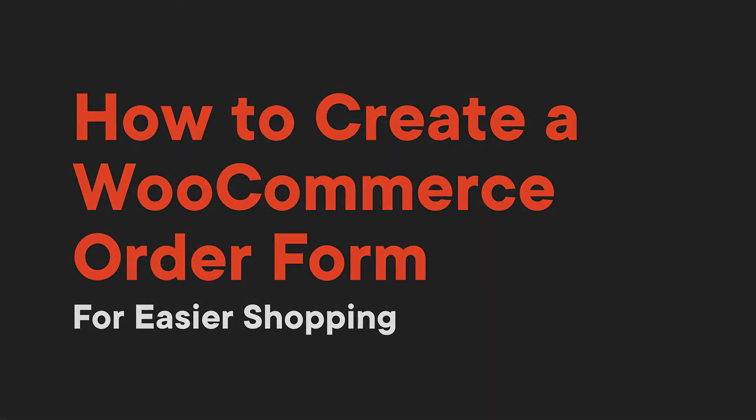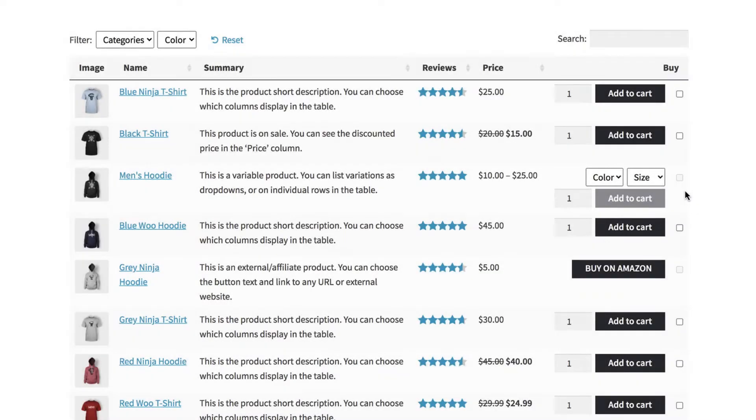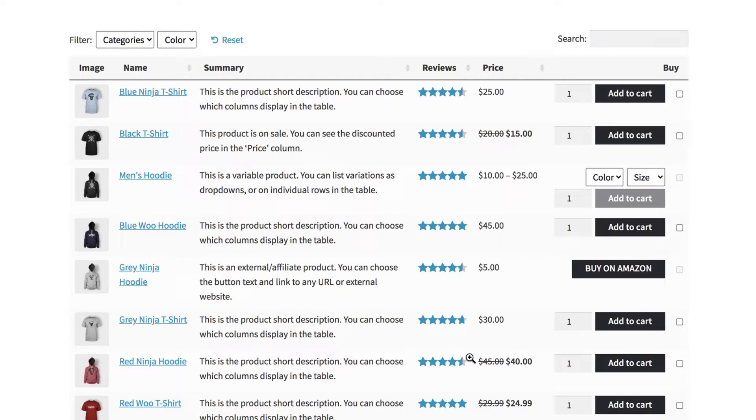Using a WooCommerce order form is an efficient way to showcase your offerings in a compact layout style. Instead of a standard shop page, an order form lets you show more products on the same page in a structured table format.